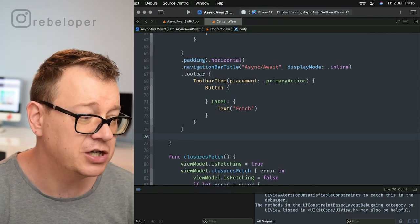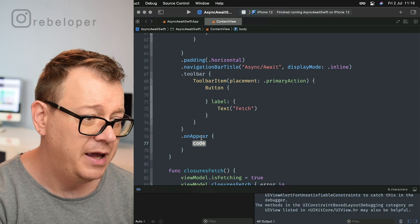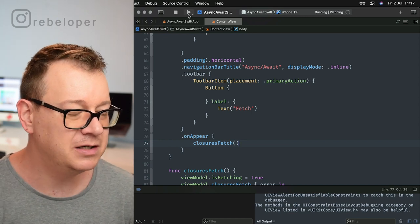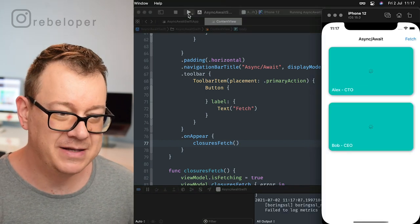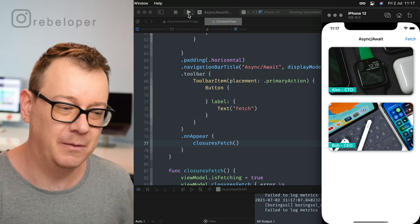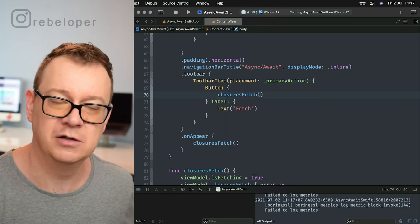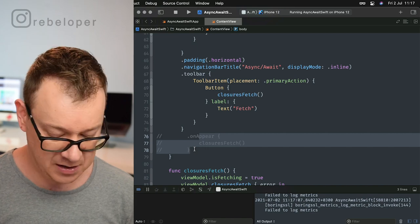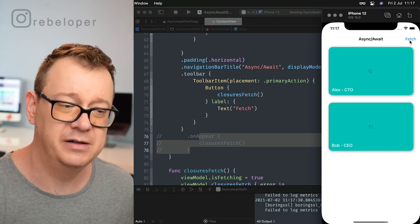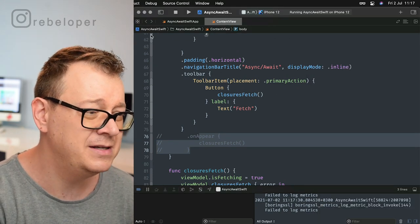Usually what we would do is call closures fetch on onAppear — so we go .onAppear(perform:) and call closures fetch. Let's build and run, and as you can see it's automatically fetching all of the data when this view appears. You could also add closures fetch on the button tap — it's the same thing. Let me comment out onAppear and fetch on the tap of the button. There we go — just fetch, and it's fetching.